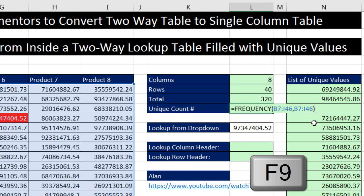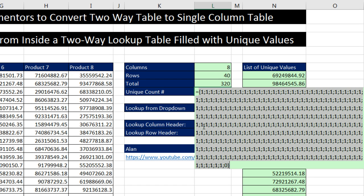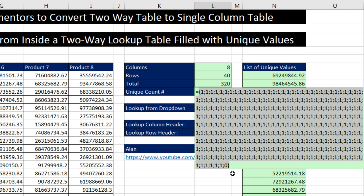That way, when I close parentheses, if I F9 this, it'll give me three, hopefully, 320 ones. Also, notice one zero at the end. That's because frequency function always adds one extra bin or category for counting any numbers greater than the last upper limit. That has no effect on us here because we're doing a unique count.